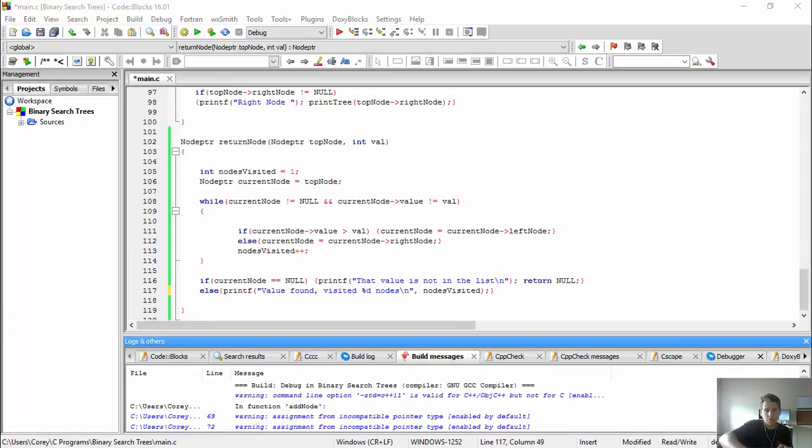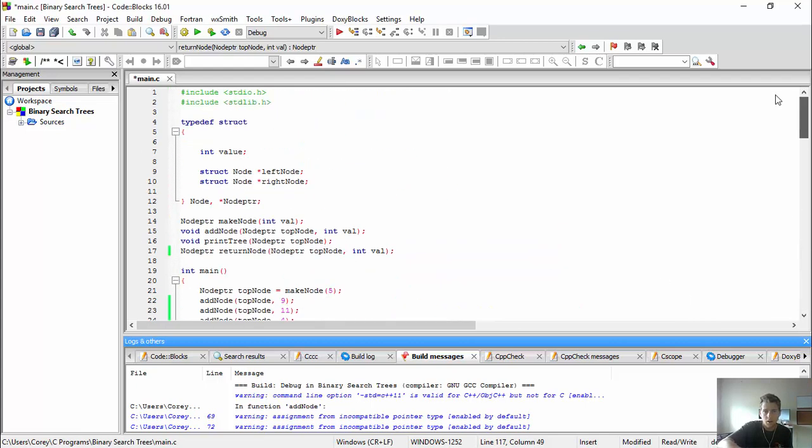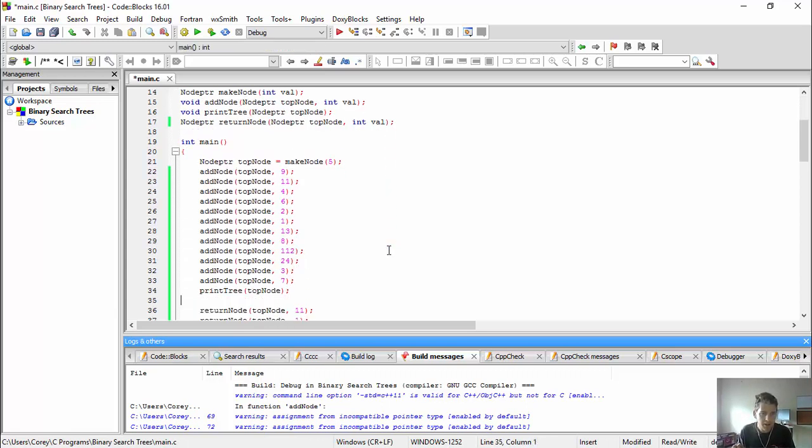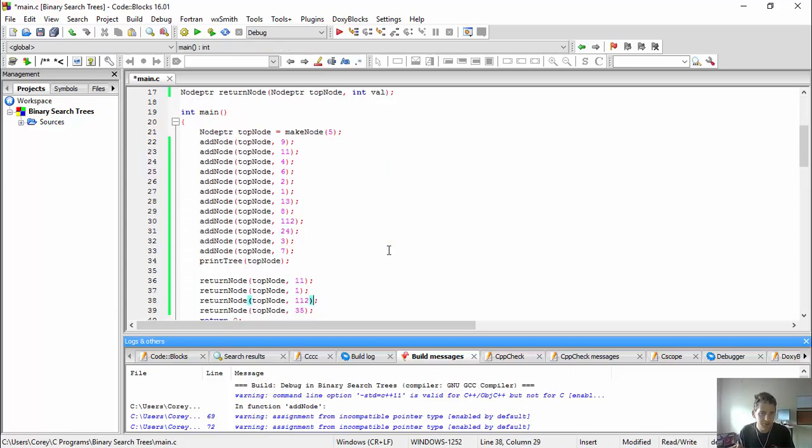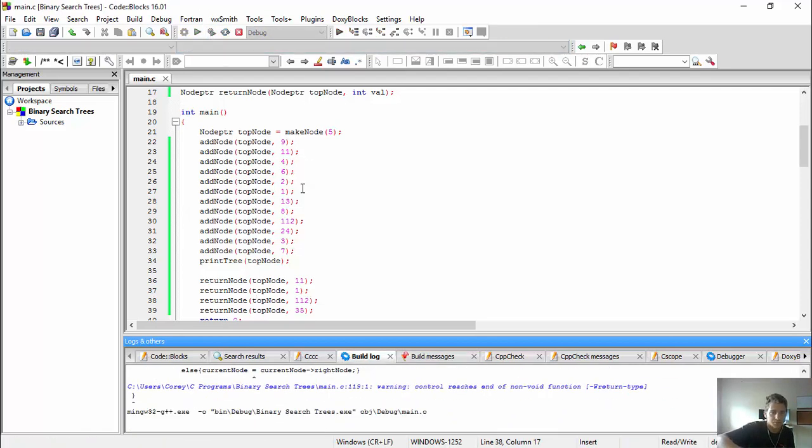All right, guys. Hey, back. Had a couple errors. One was I forgot to give a data point to current_node. I had to make it node pointer. Here I used parentheses instead of the normal brackets. Up here I had to add in the int val to the implicit declaration and then I simply called return_tree instead of return_node. All right. We're ready for action. Let's go.